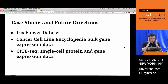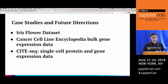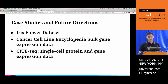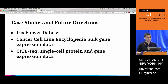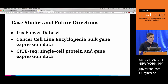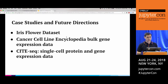Now we'll move on to some case studies to get into the details of working with real data and discuss the future directions of the project. We'll start with the Iris flower data set, then move on to the Cancer Cell Line Encyclopedia bulk gene expression data — a public data set produced by the Broad Institute — and finally some unpublished single-cell protein and gene expression data from an assay called CITEseq.